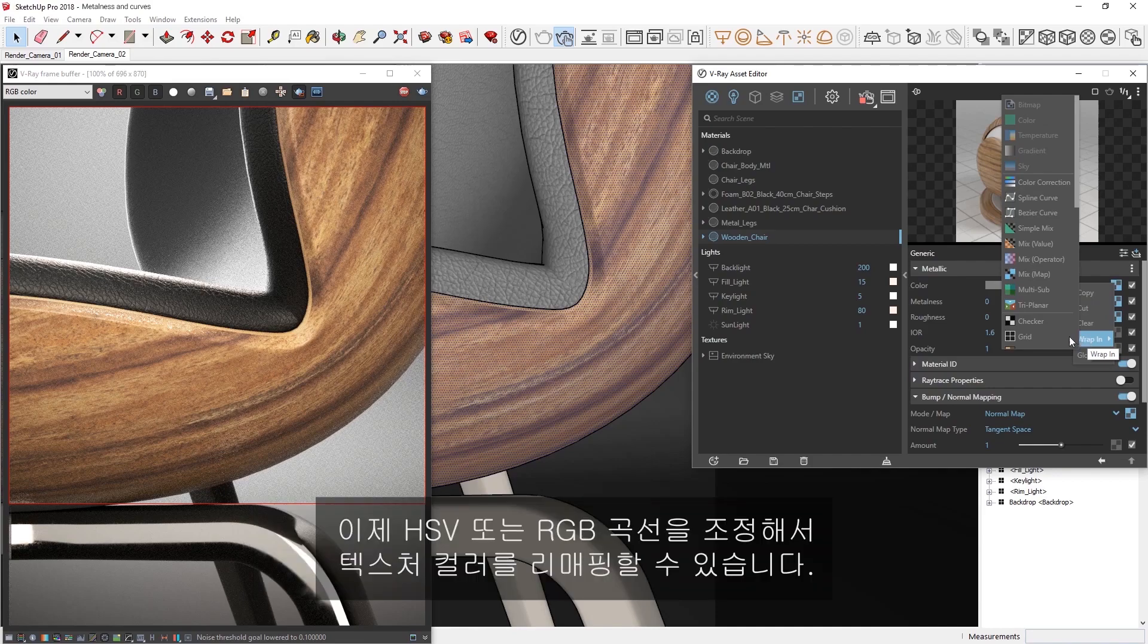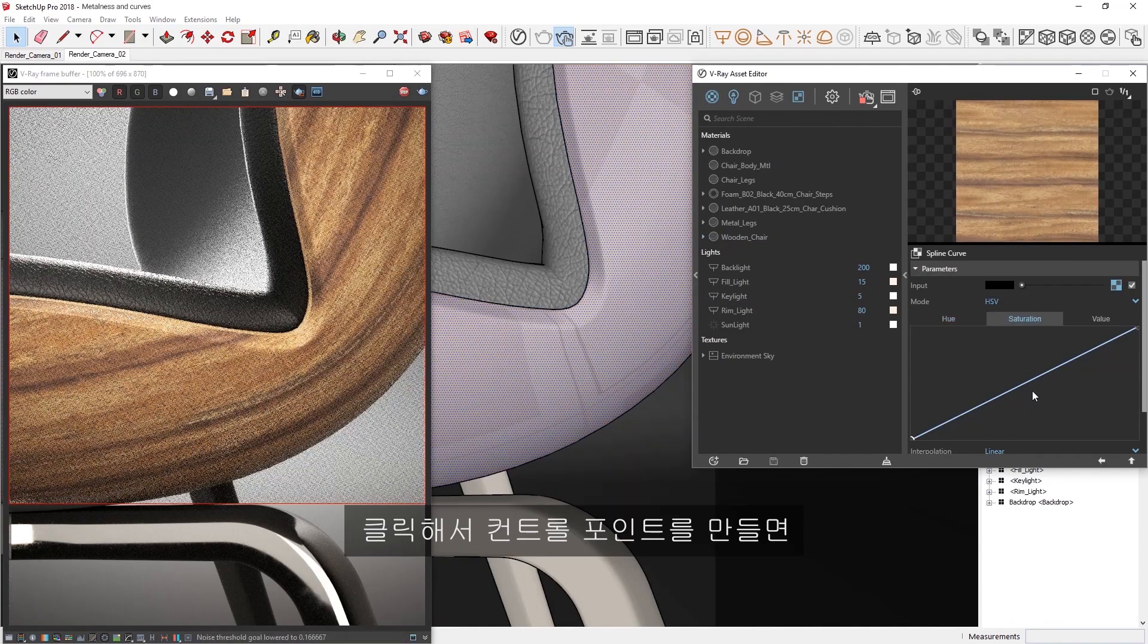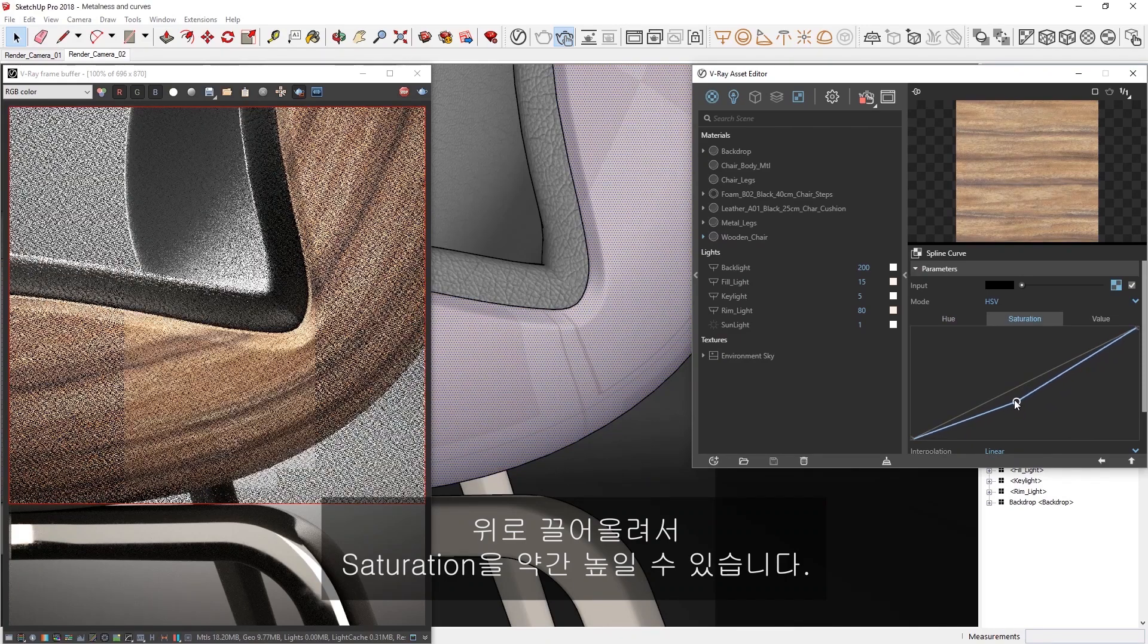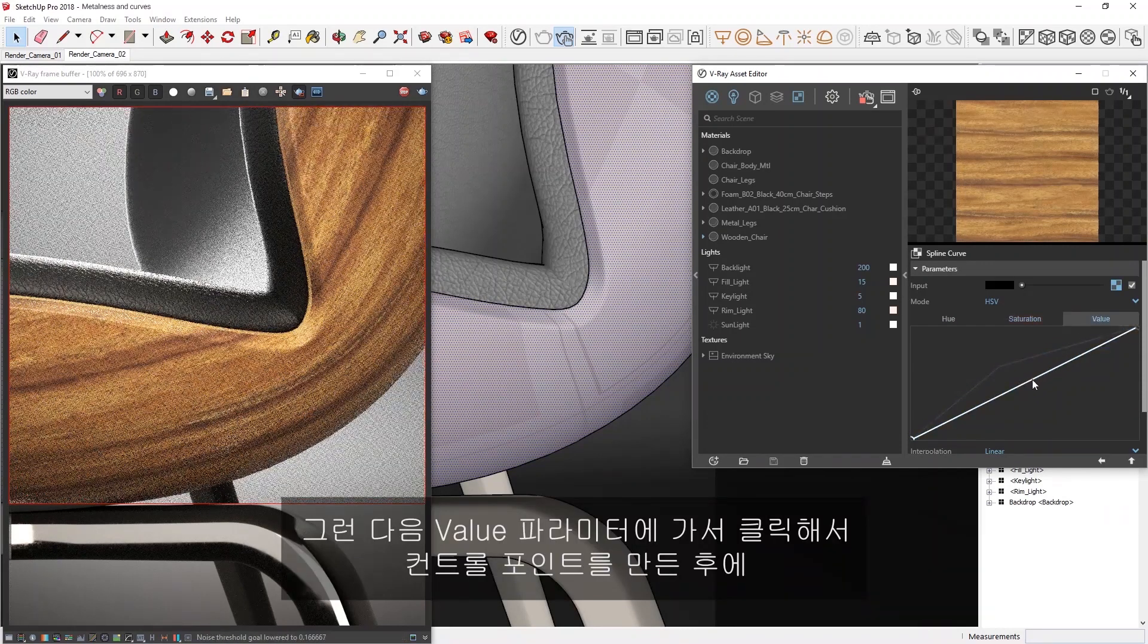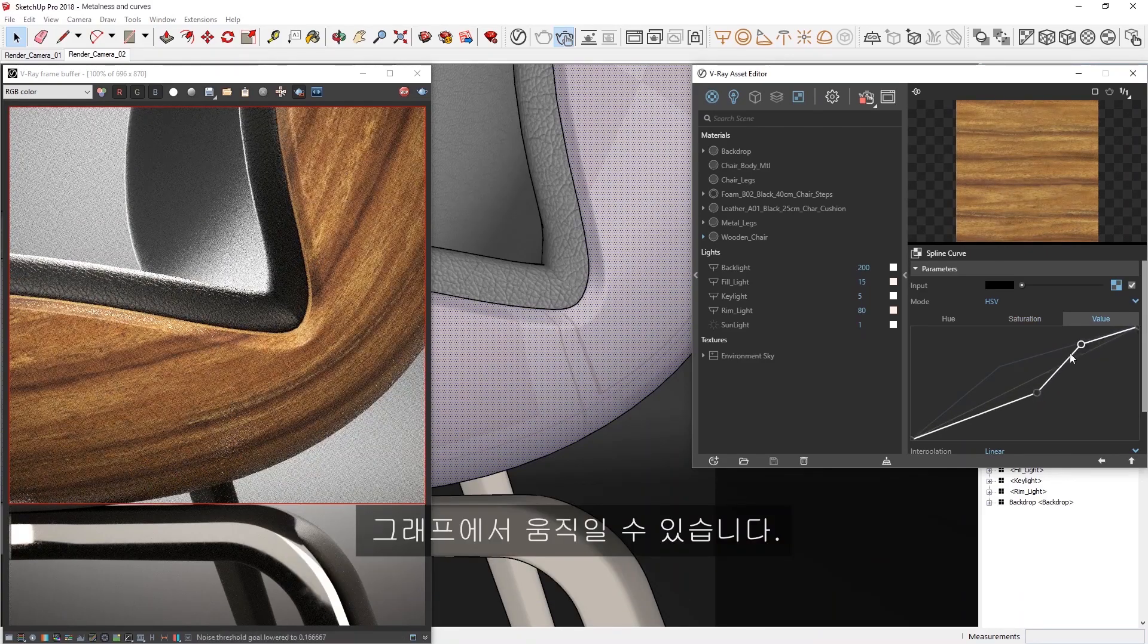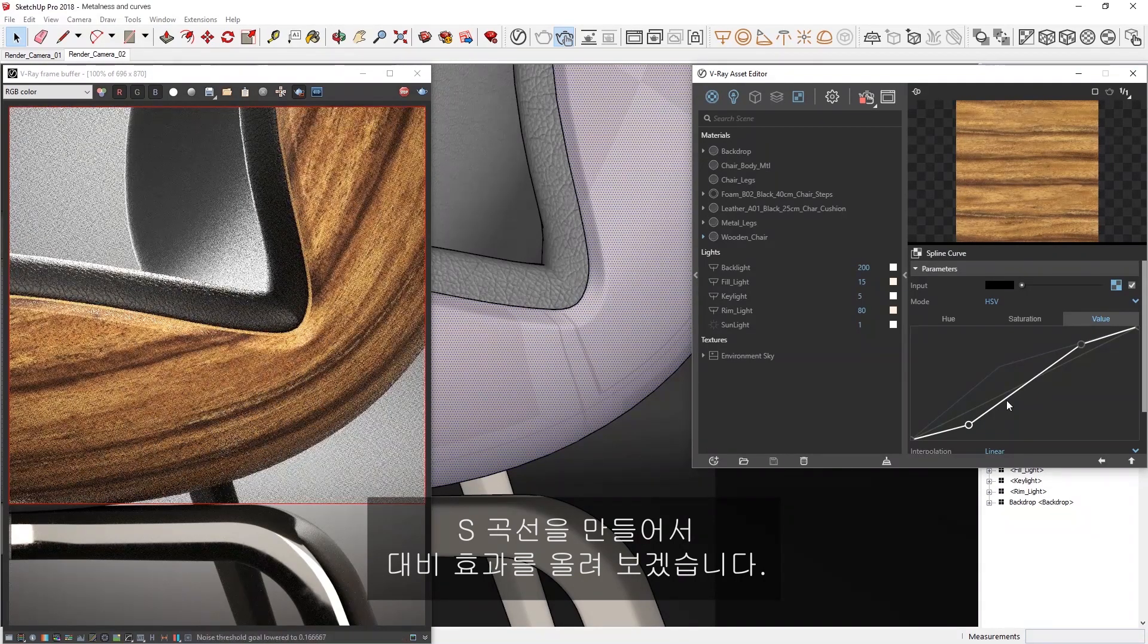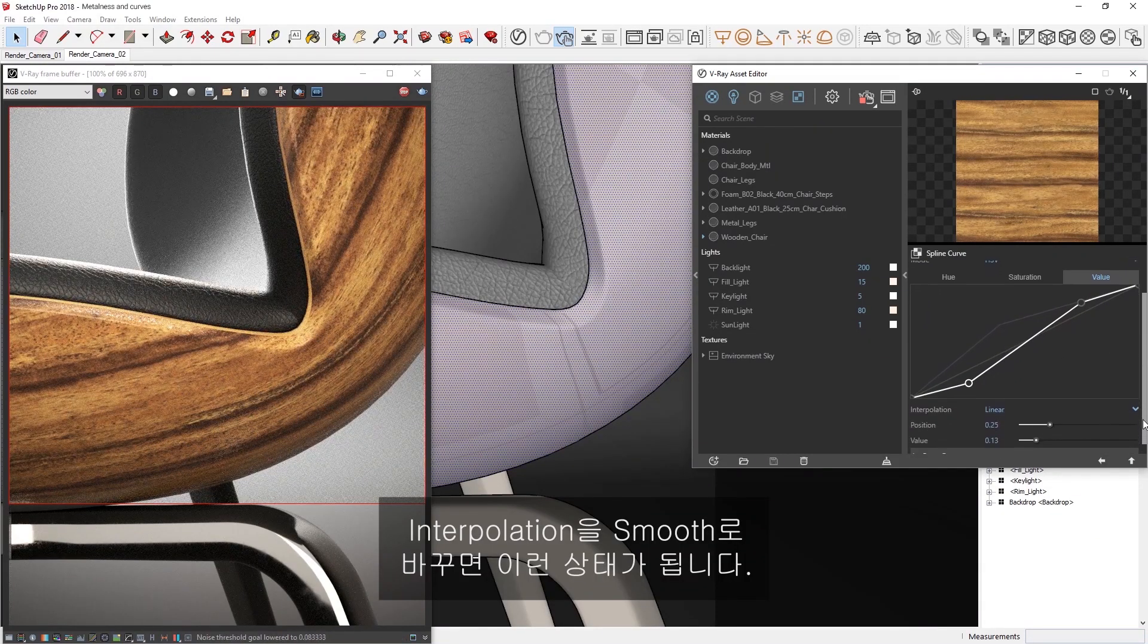Now we can remap the texture color values using HSV or RGB curve controls. If we click to create a control point, we can drag it up to increase the saturation a bit. Then in the Value parameter, simply click to create a control point, and then you can drag it around in the graph here. Let's increase the contrast by creating an S-curve. We can achieve this by switching the interpolation to Smooth.